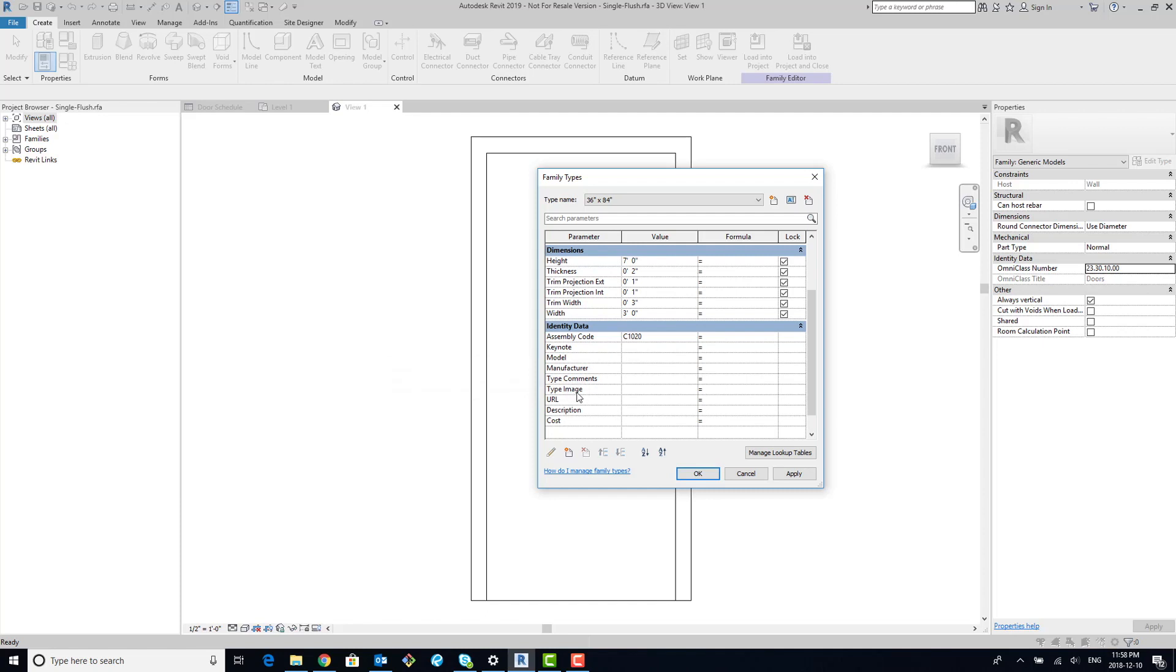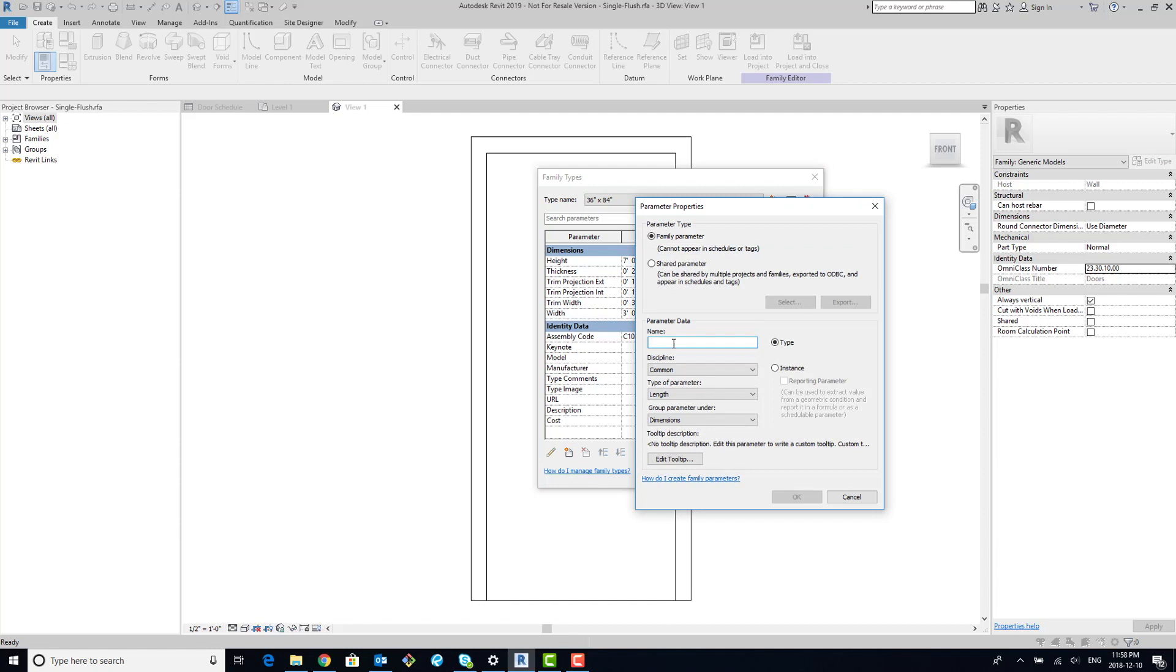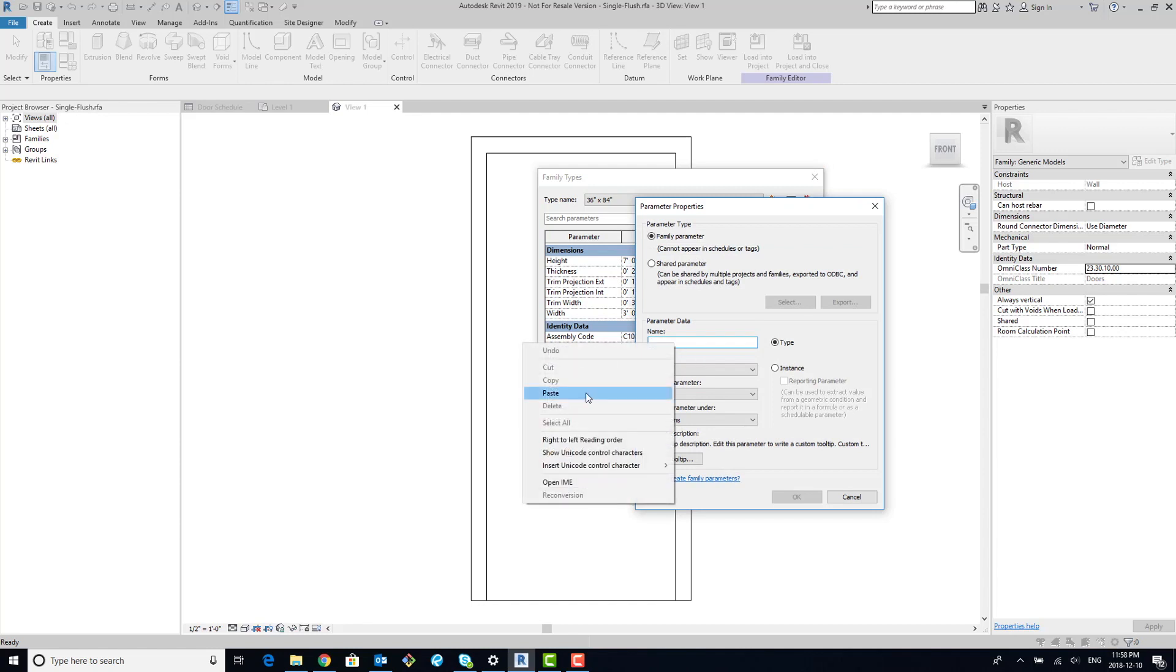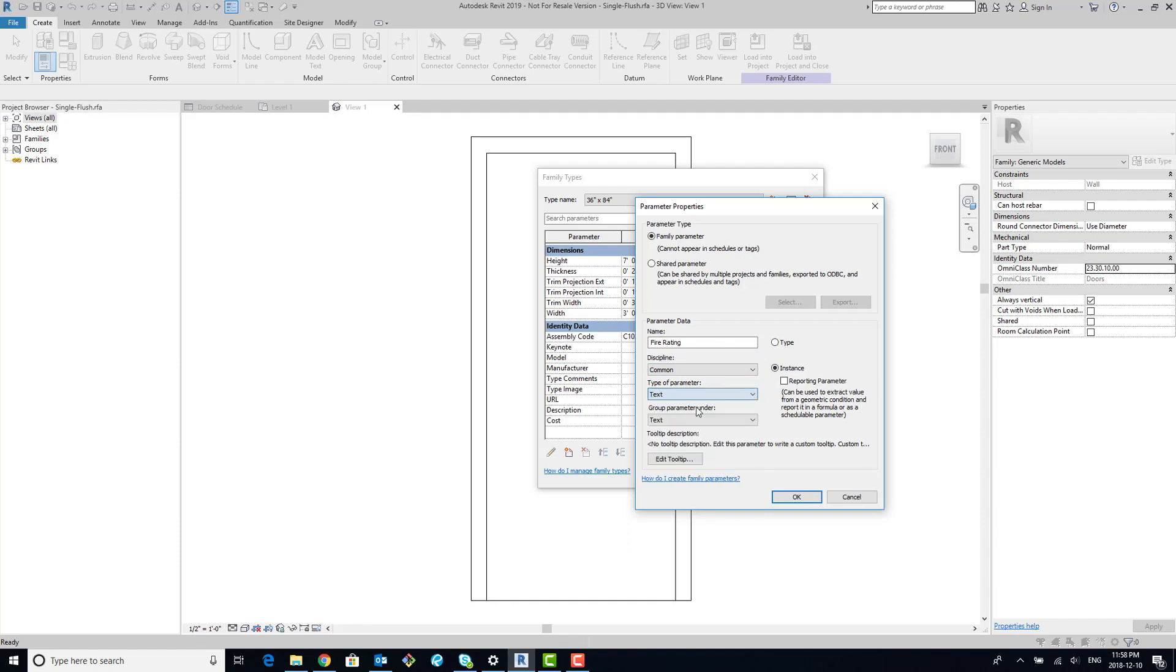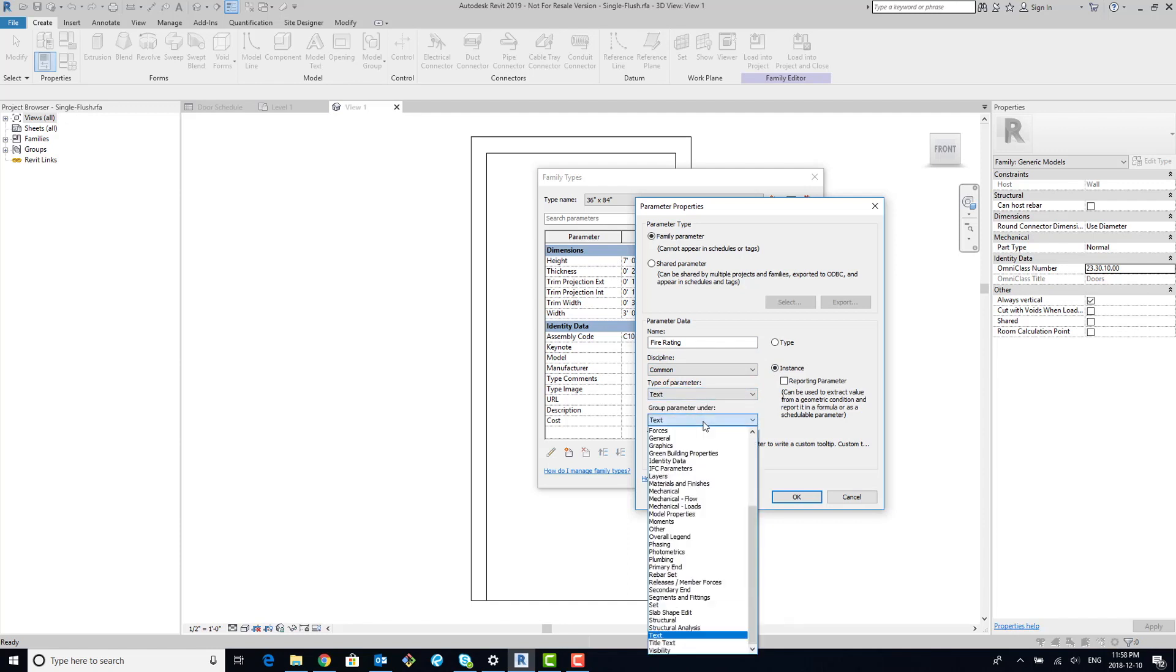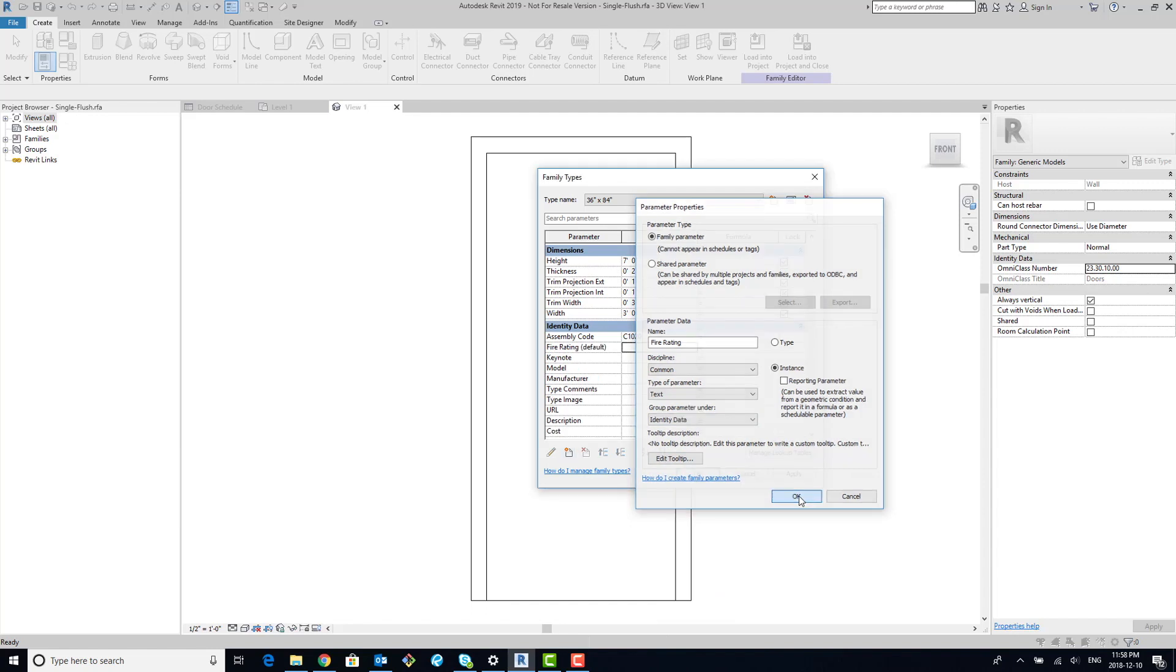So now we can create our new one, and we're going to make it fire rating. We're going to make it instance-based, and it's going to be a text parameter, and we're going to group it under identity data. So once we've done all that, we hit okay, we hit apply, we hit okay.